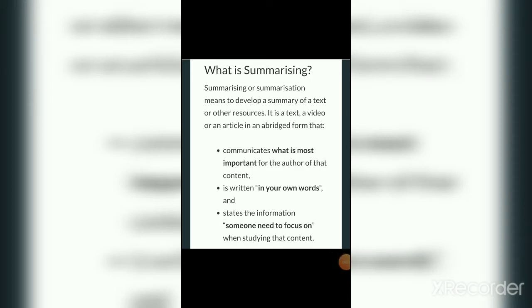Hello dear students, welcome to the online class for BA Part 2 English Literature. In this video we are going to study a topic included in your course in Paper Second, Section C: Summarizing.